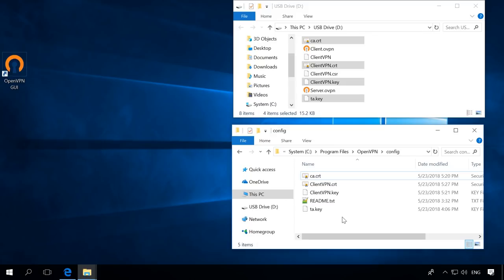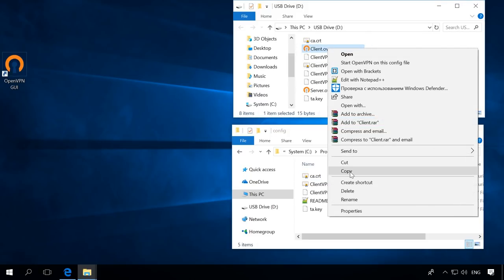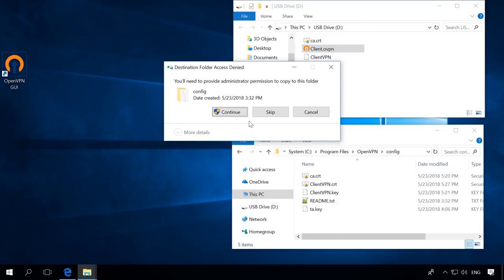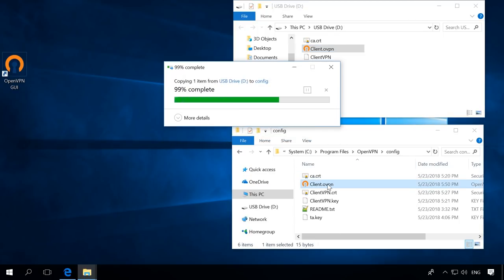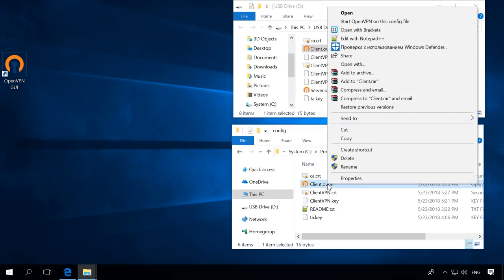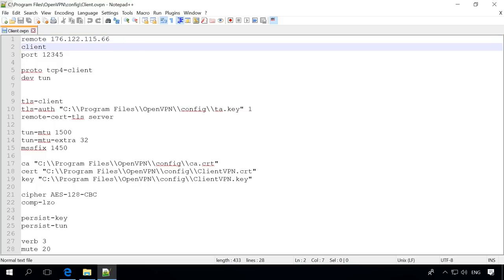In the same folder, create a file client-ovpn and enter this data. I have already created the file, so let's examine it. Remote 17612211566 – address of the server where to connect to. Client Let the client take the routing data from the server.